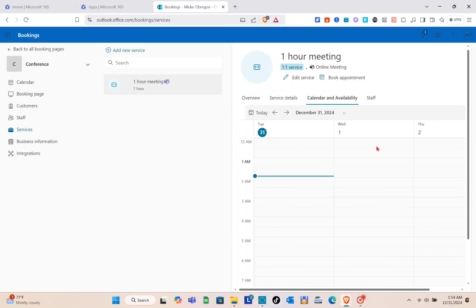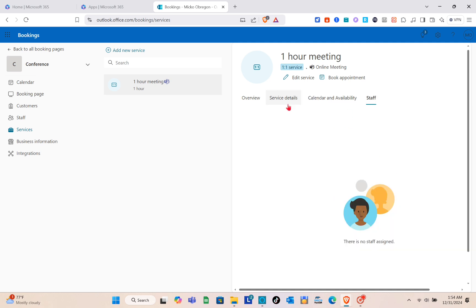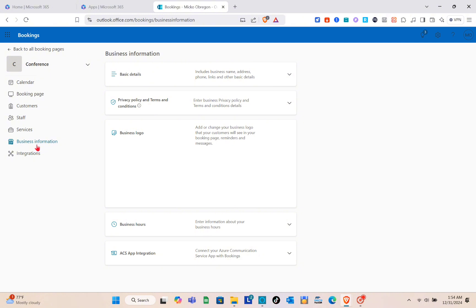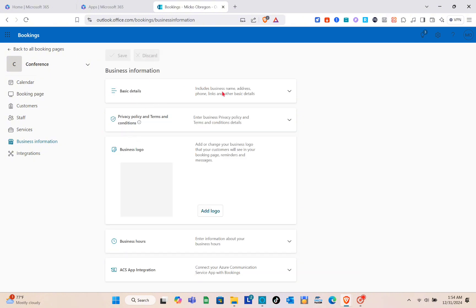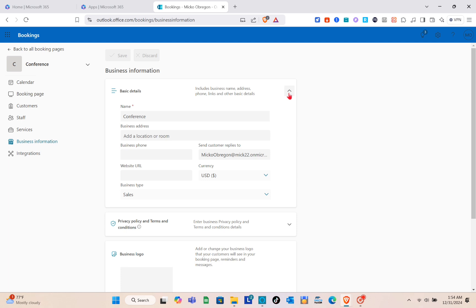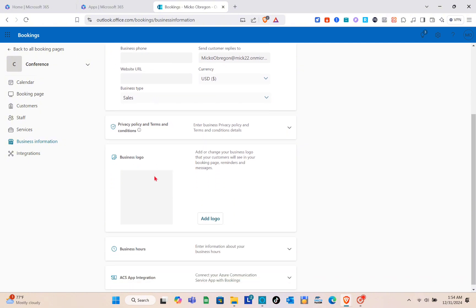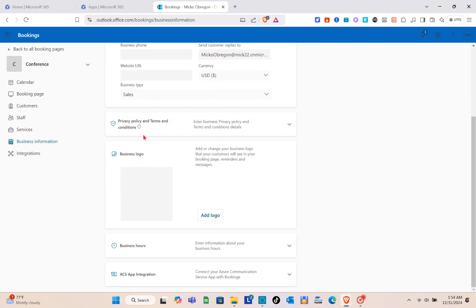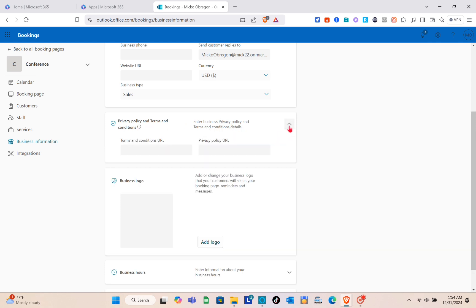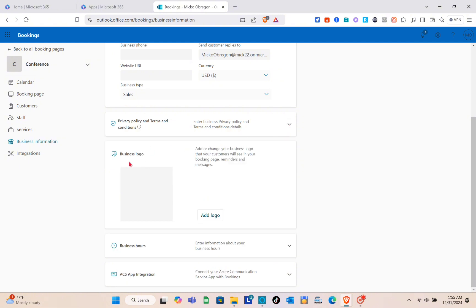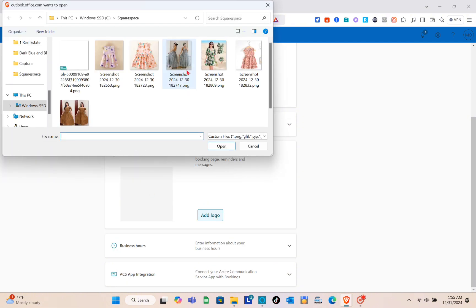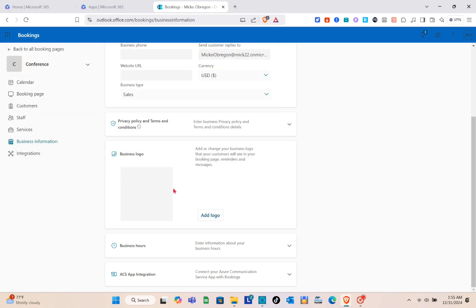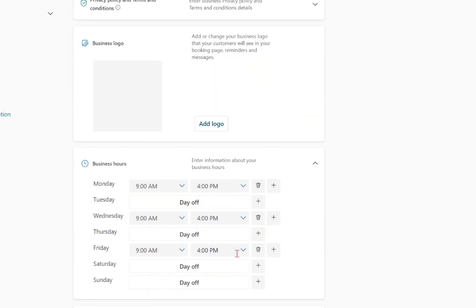In Business Information, you'll find basic details including the business name, address, phone, links, and other information. You can also add your business logo here. For privacy policy and terms and conditions, click the option and provide the URL. To add a logo, click Add Logo and upload from your computer. You can also configure your business hours in this section.